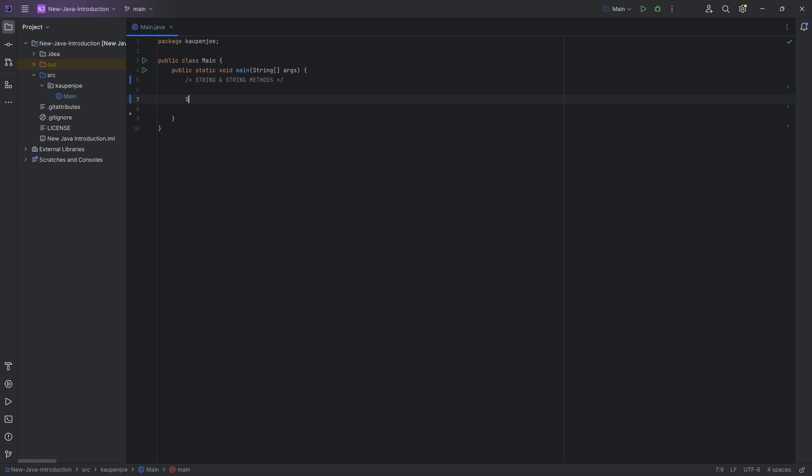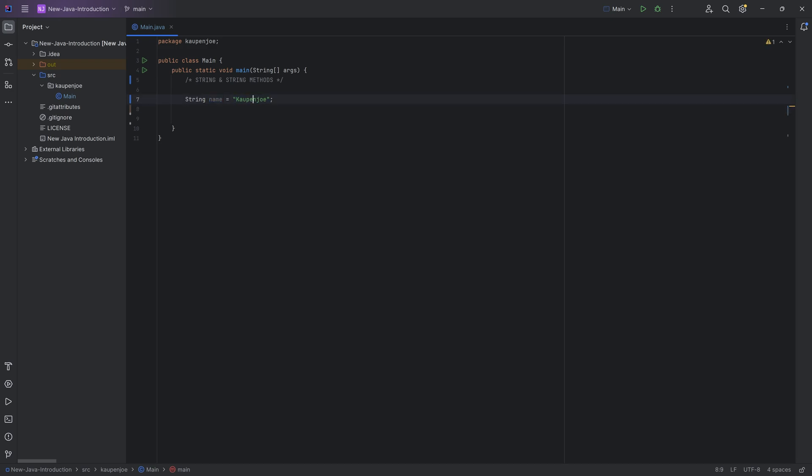So a string to remember over here is, of course, a type of variable that stores multiple different characters. For example, we can say over here that the variable name is equal to Countenjo, and we can store that word or even that phrase inside of that particular variable.